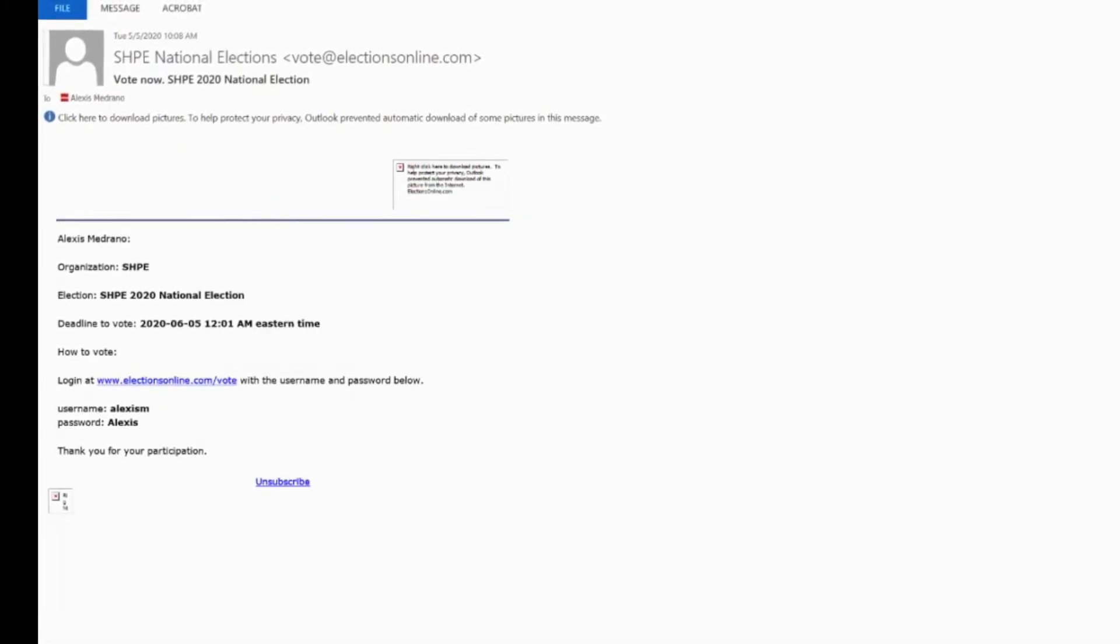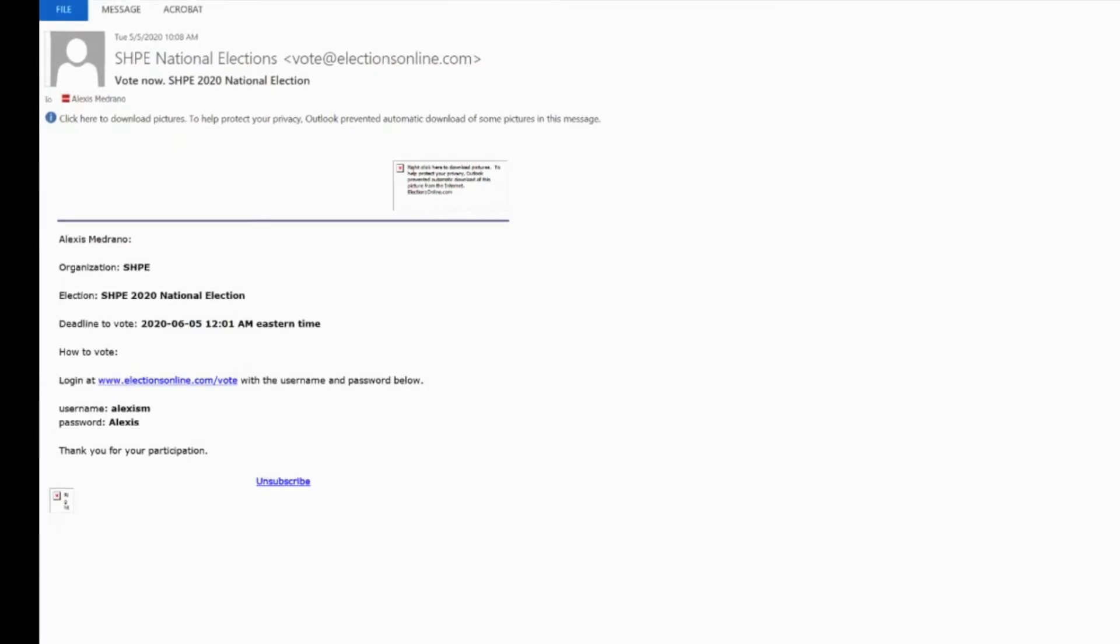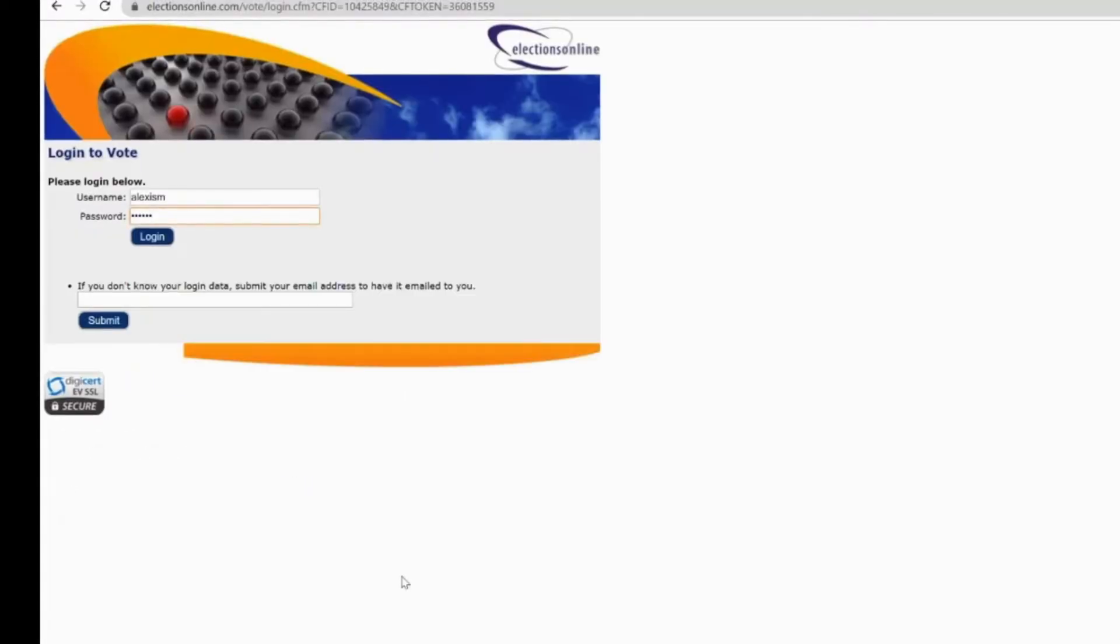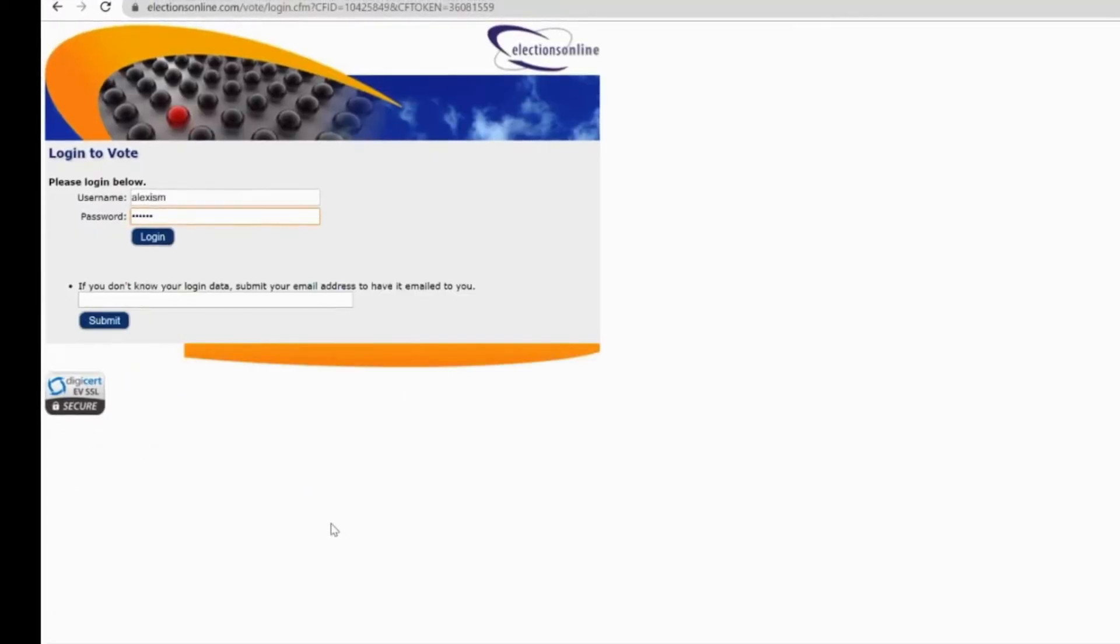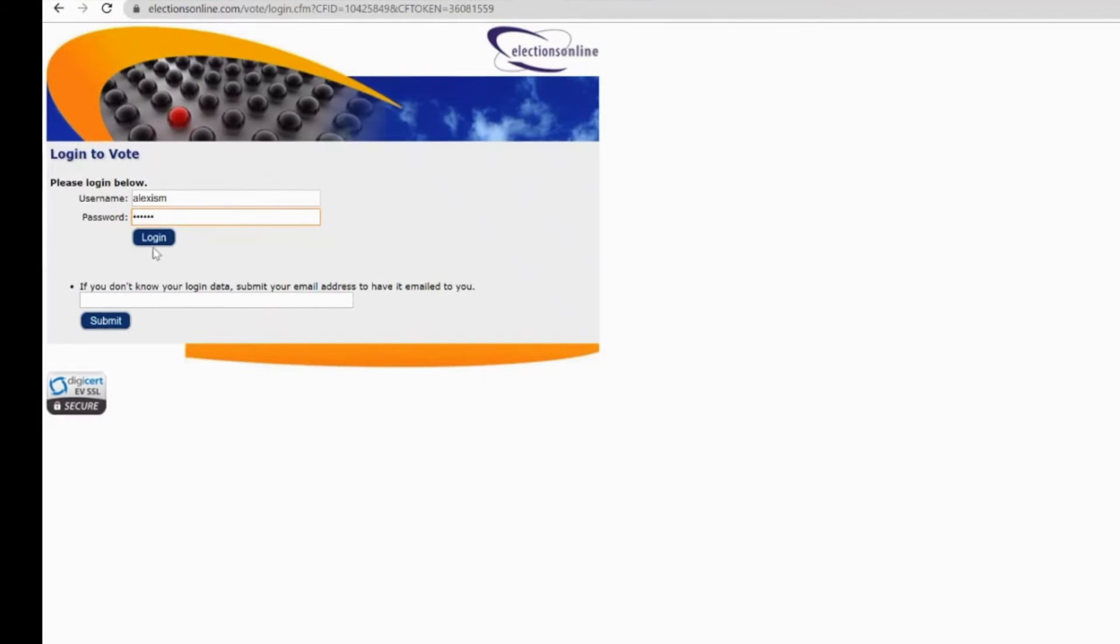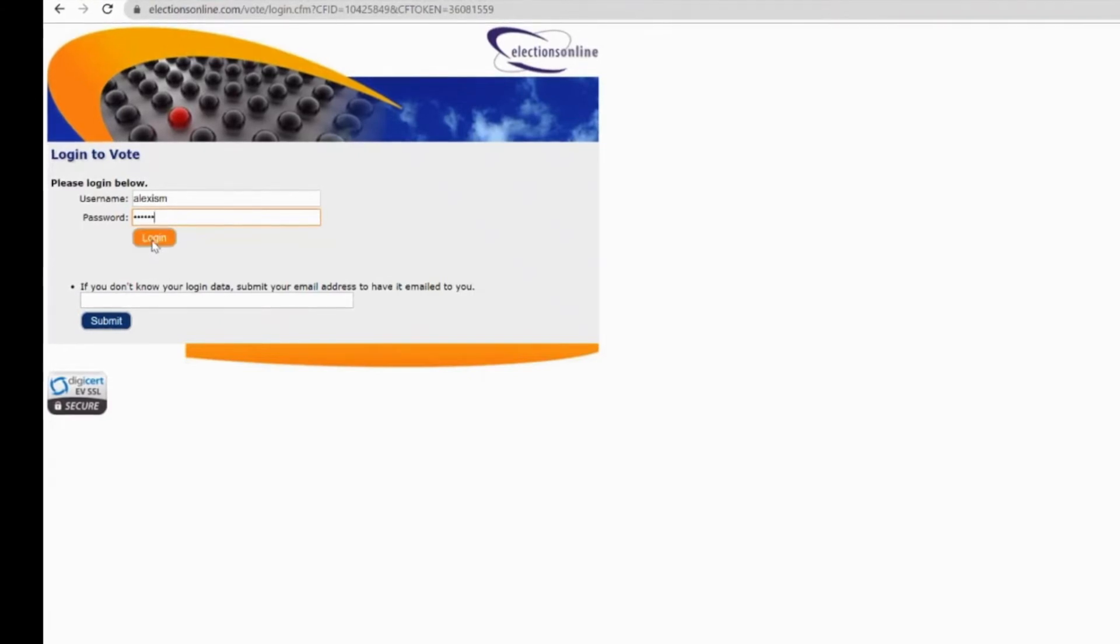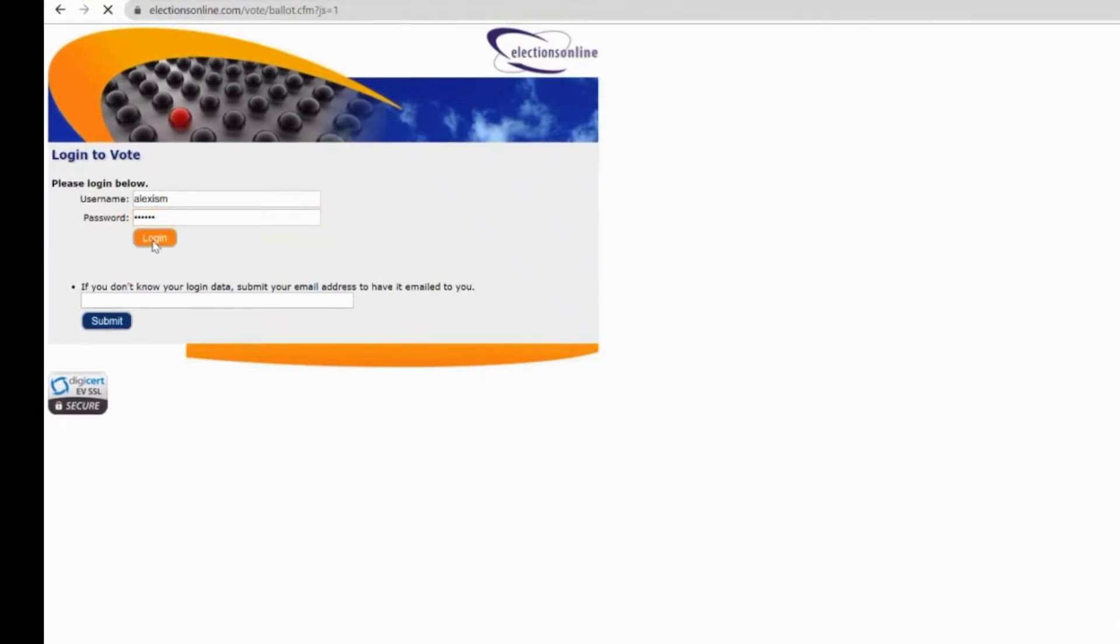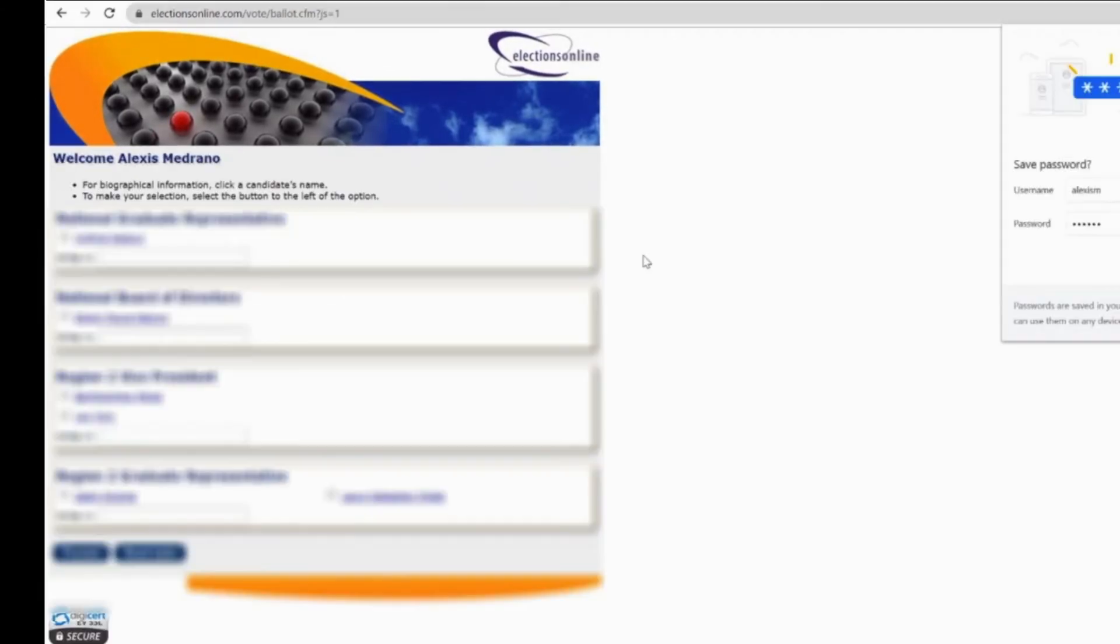That will then take you to this page here, where you input your username and password, click login, which brings you to your ballot.